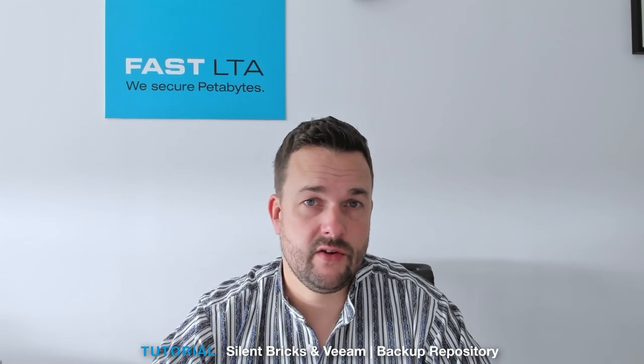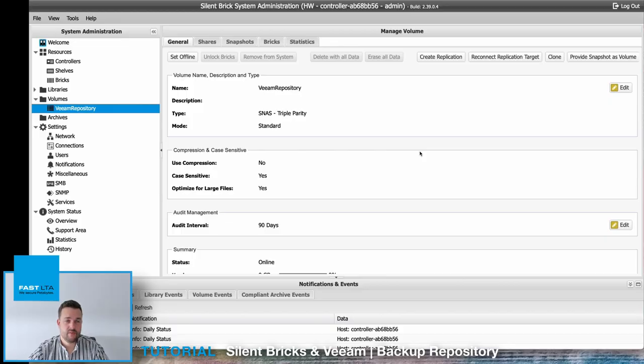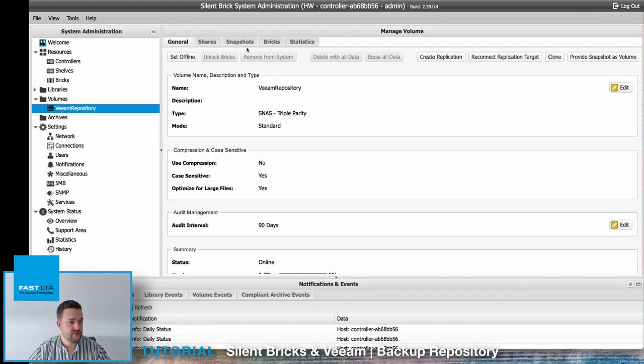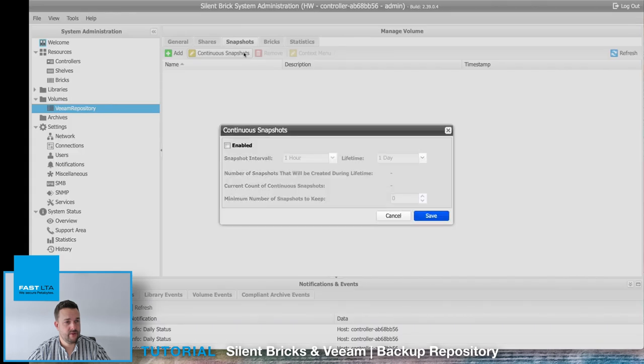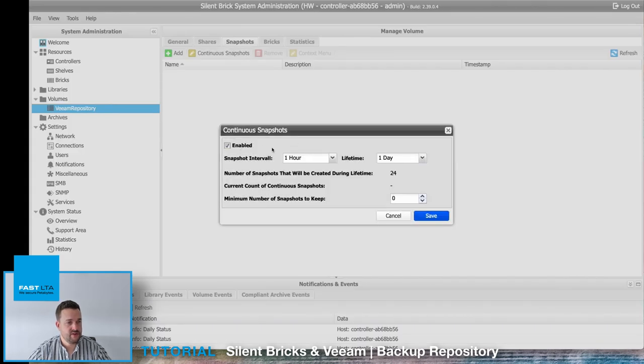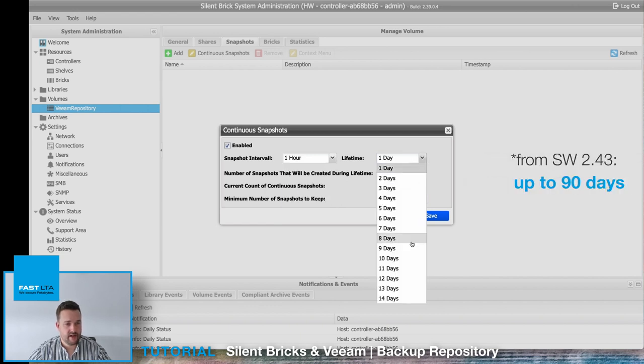You want to add ransomware security to your newly created Veeam backup repository? Nothing easier than that. Just switch to the snapshot configuration and enable the continuous snapshot feature. The continuous snapshot feature can be configured in terms of interval and lifetime. Choose an interval, for example, of one hour to one day and a lifetime for up to 30 days.